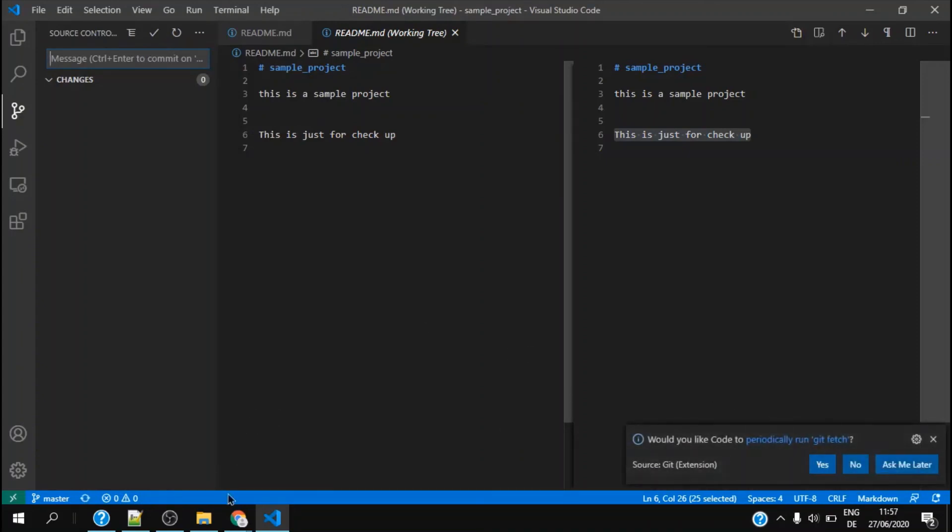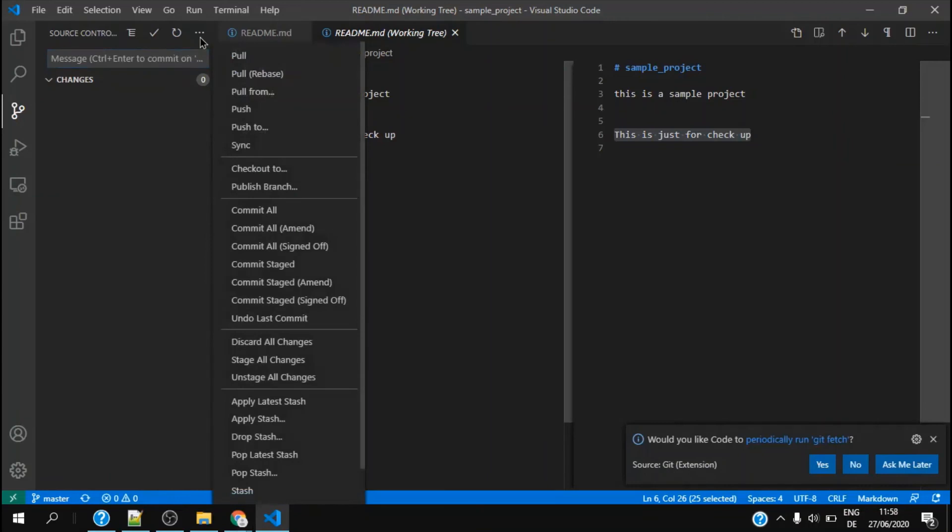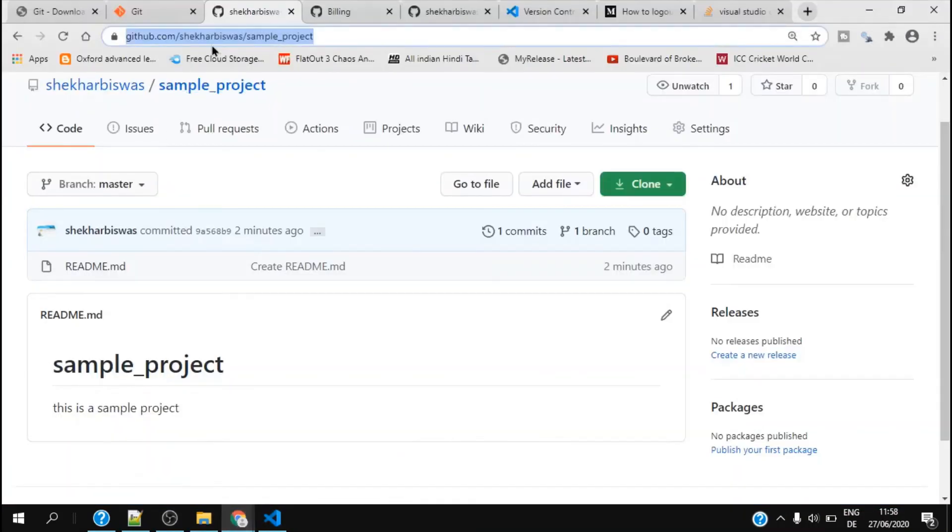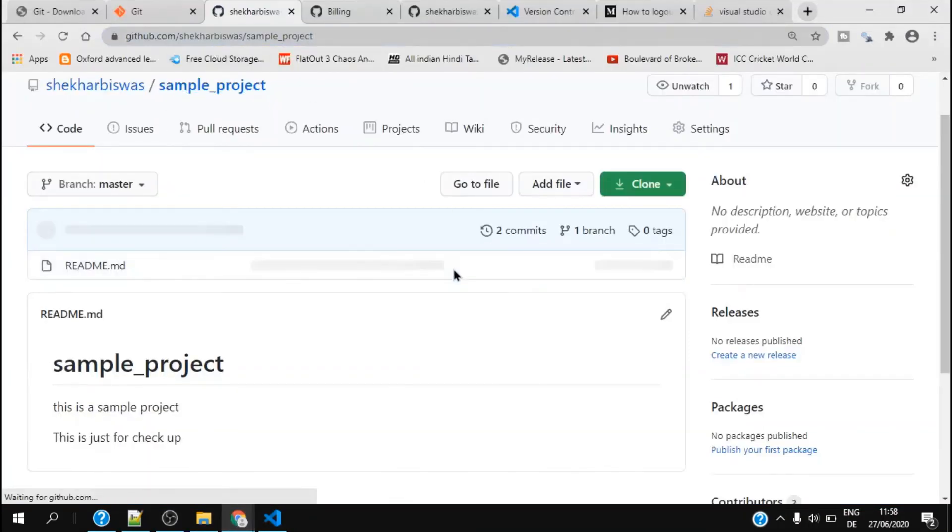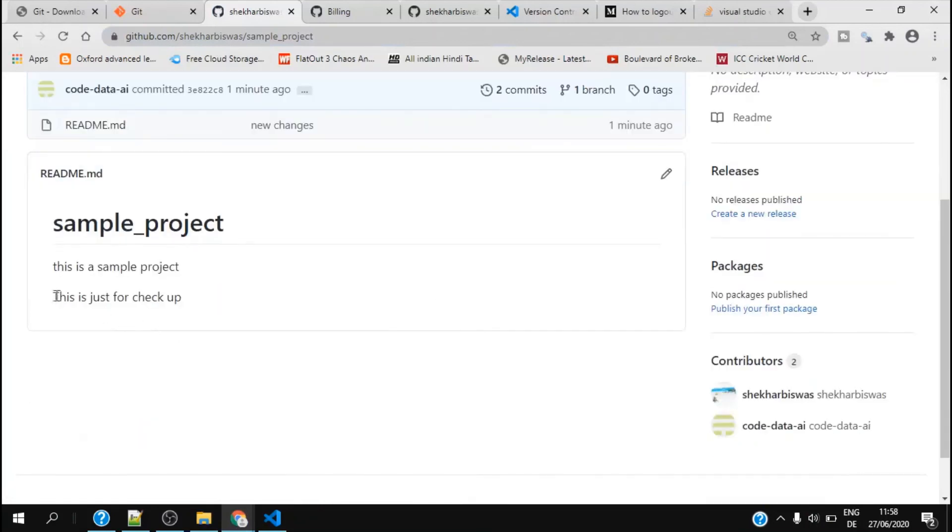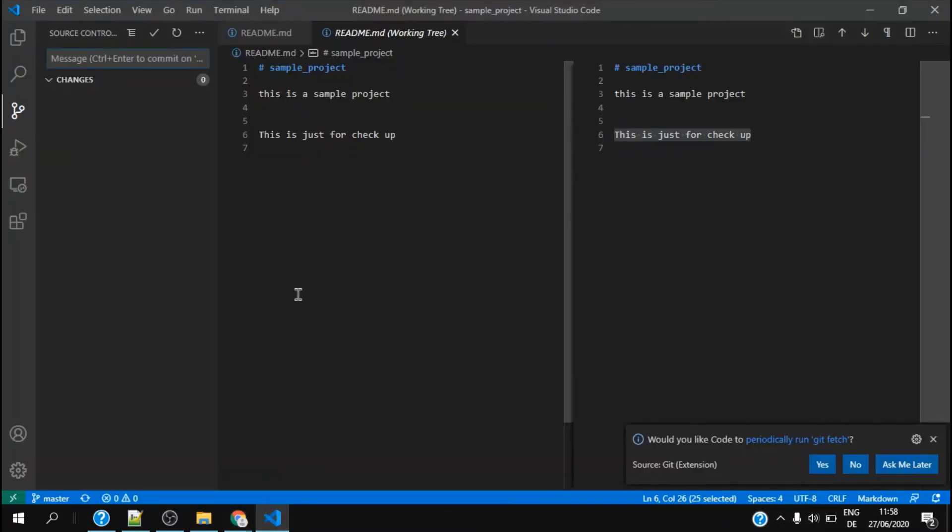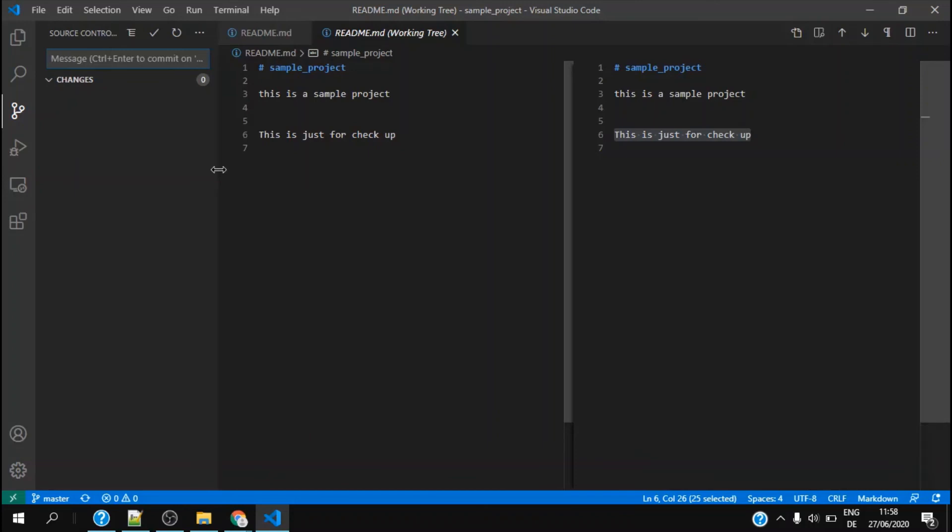It's now probably done, so let me check. If I refresh it, you see that 'this is for check up'. This is how I would update my GitHub from my Visual Studio Code. This is just a sample. In our next videos we will learn about how to pull, push, and like we did the commit. This will be in more detail in the next videos.